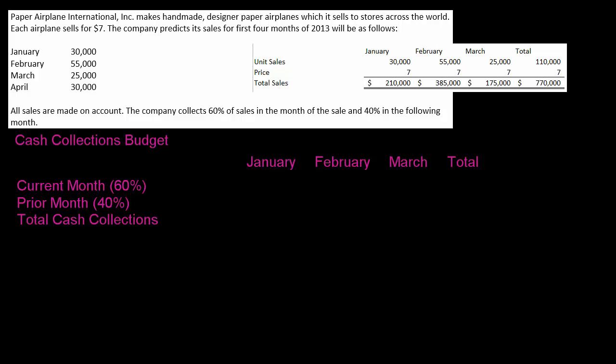In this video we're going to talk about the cash collections budget. Some textbooks you're going to see the cash collections budget is broken out by itself. In other books you're going to see it part of your cash budget. But this is something that I want to take some time with because students tend to have a lot of trouble with this.